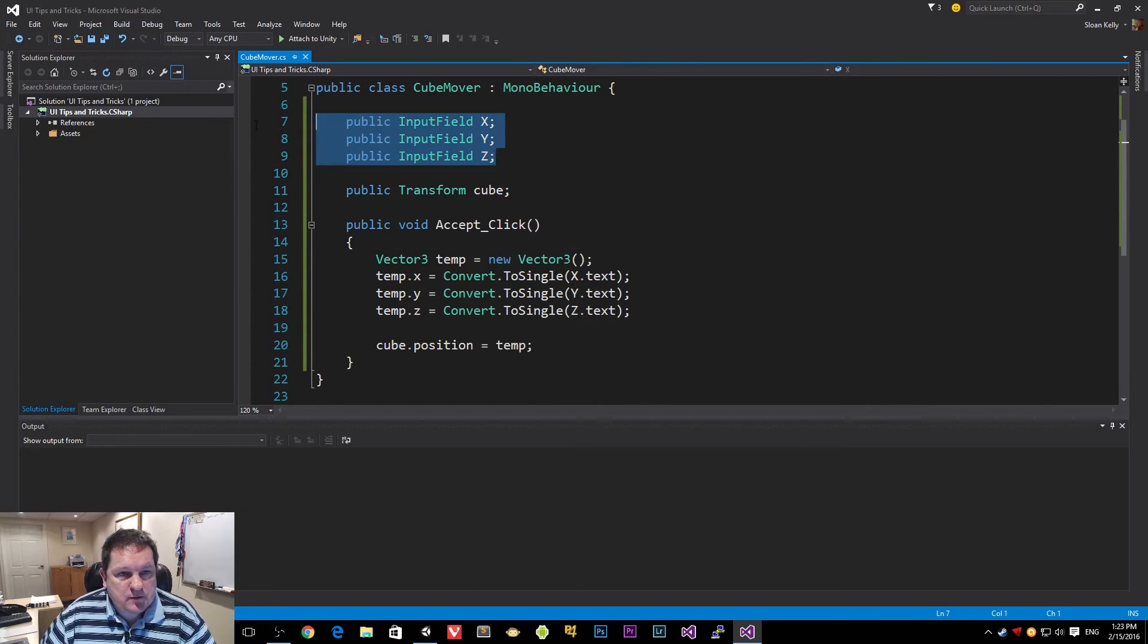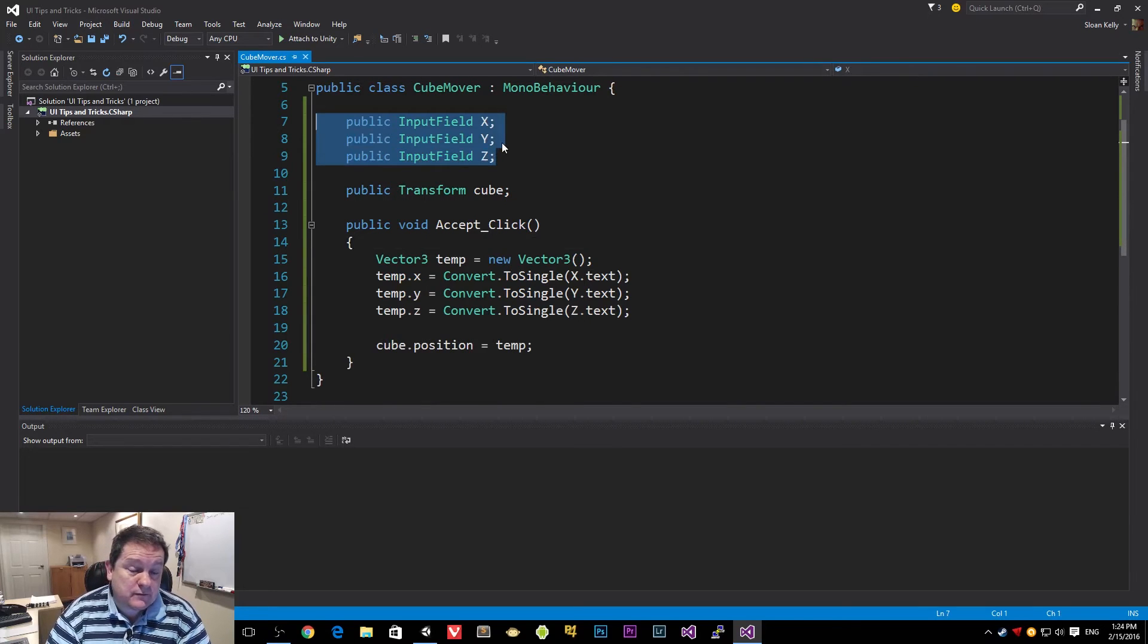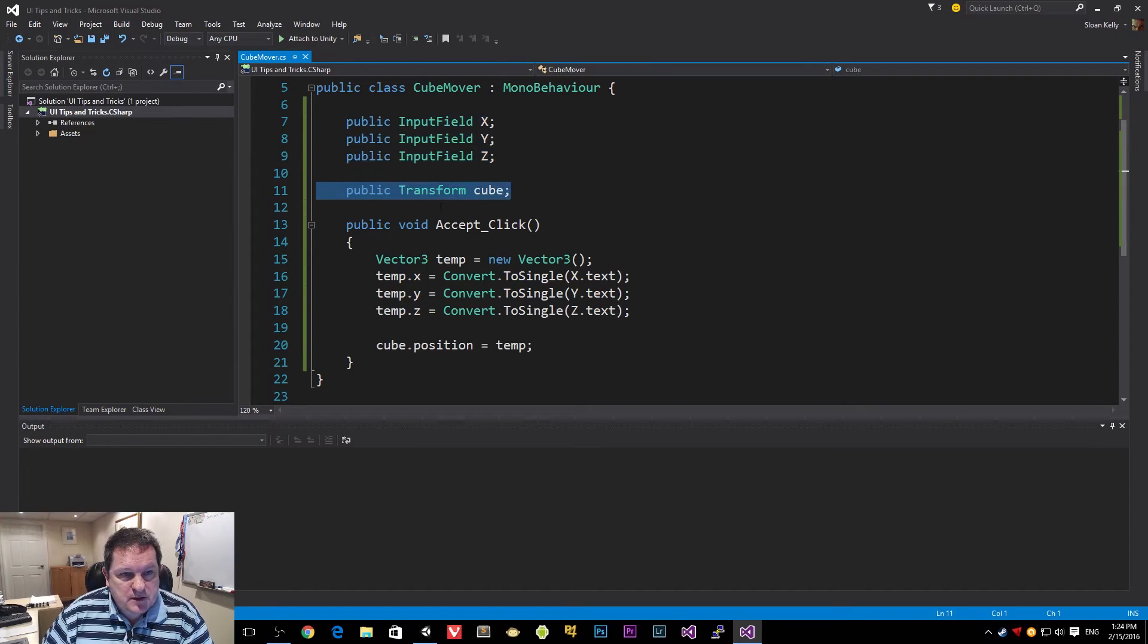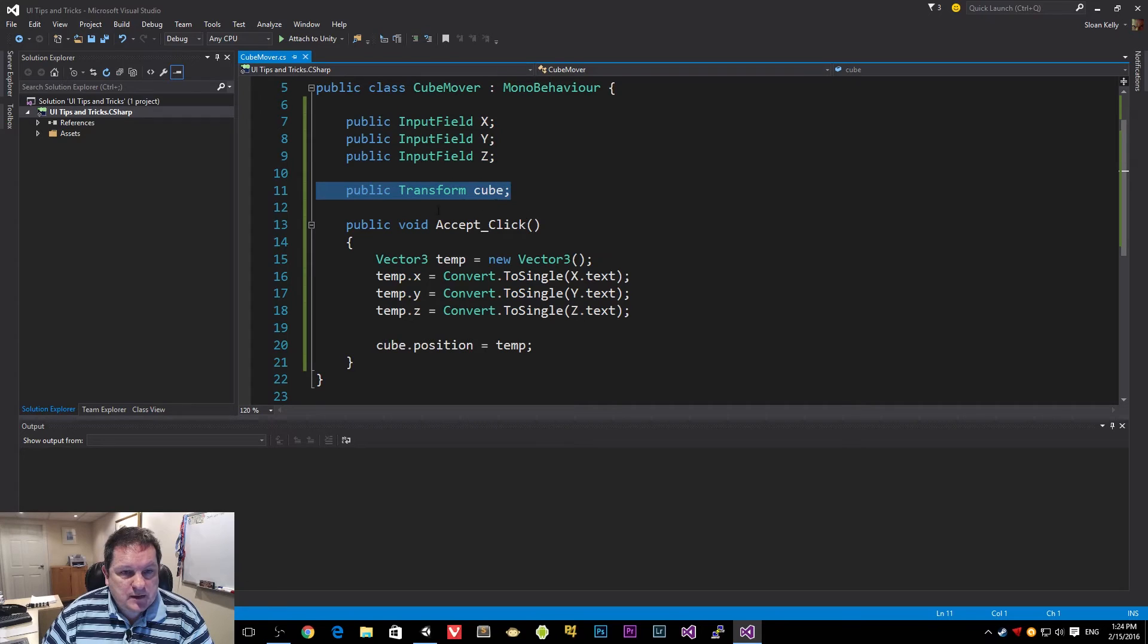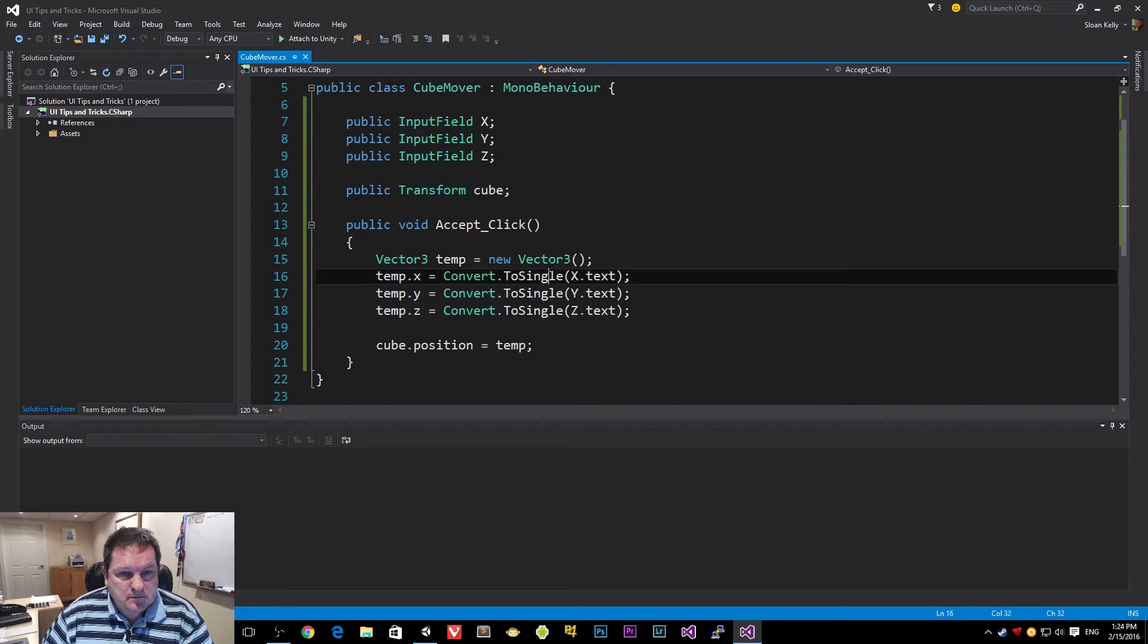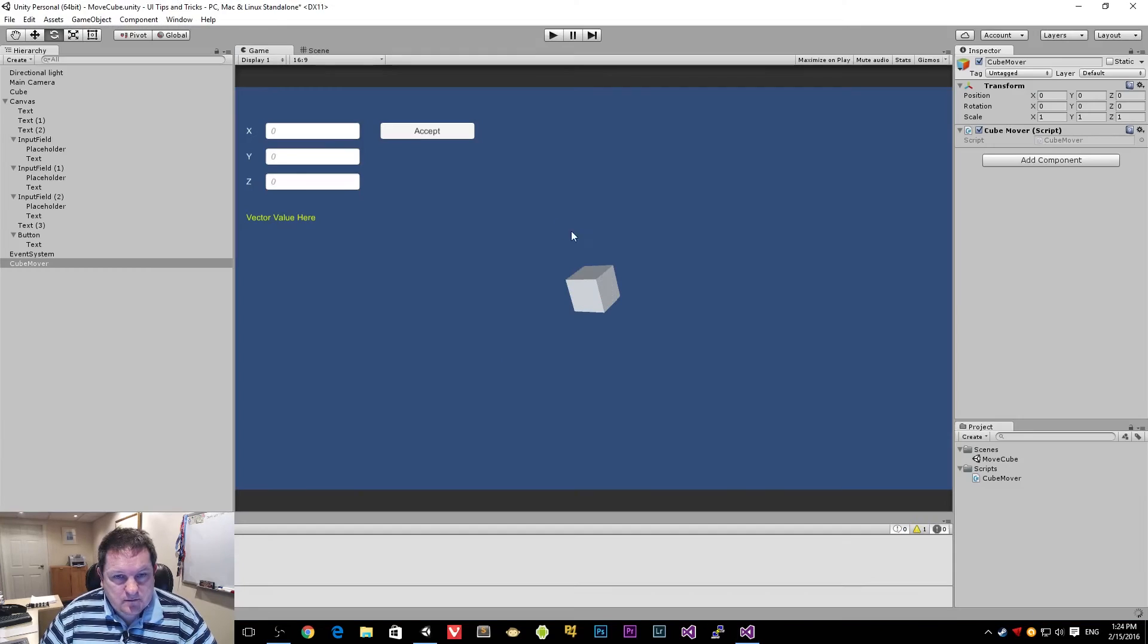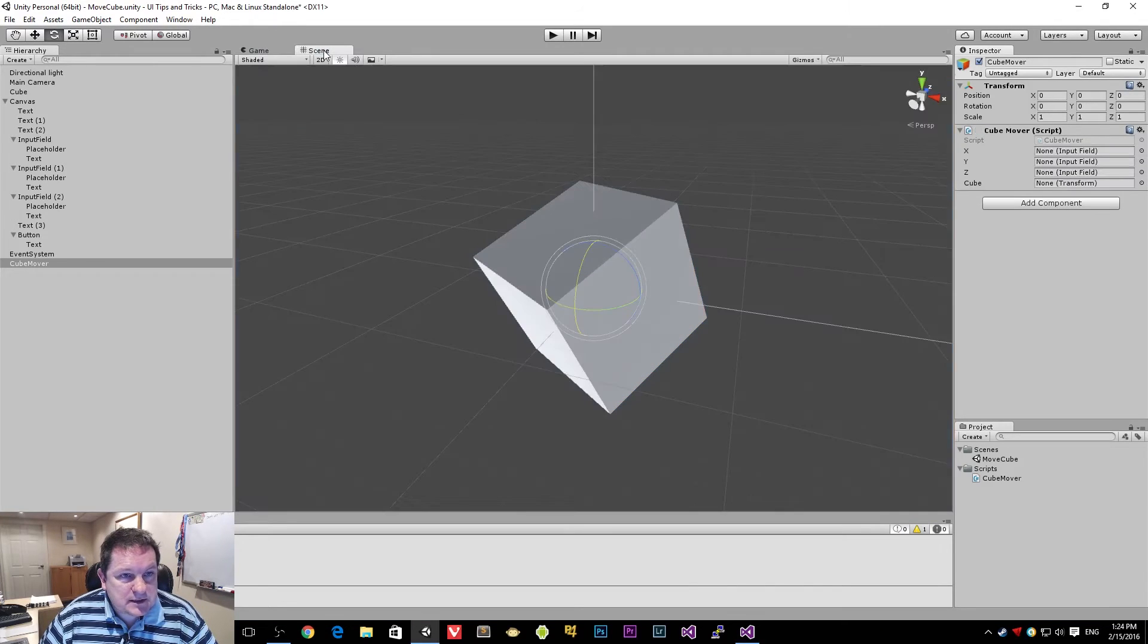So that's our cube mover. So we have our input fields that reference the x, y, z input fields we have on the main page. We have our transform here, which references our cube object. And then we have our acceptEvent here. Now we need to wire that event up.